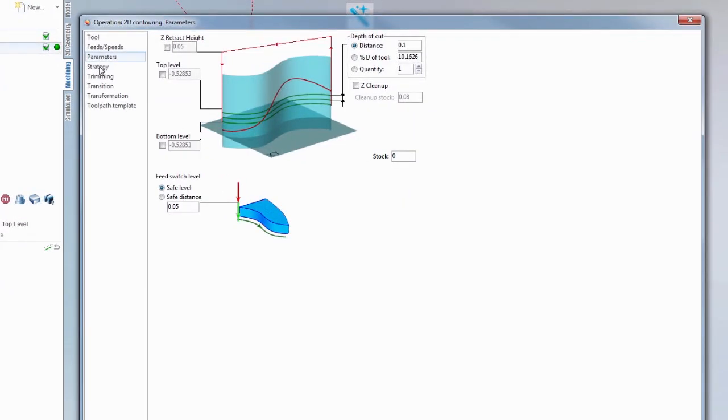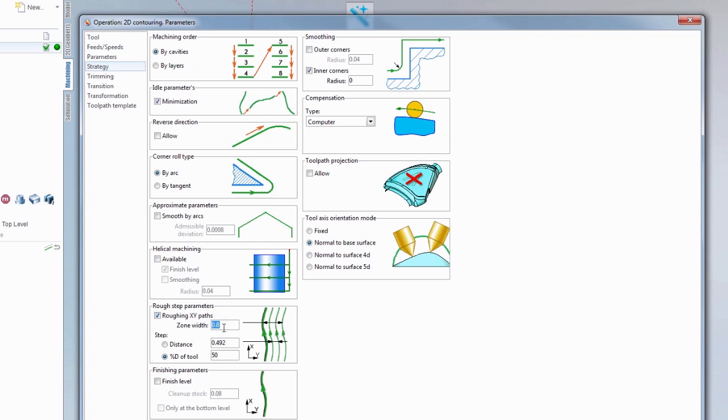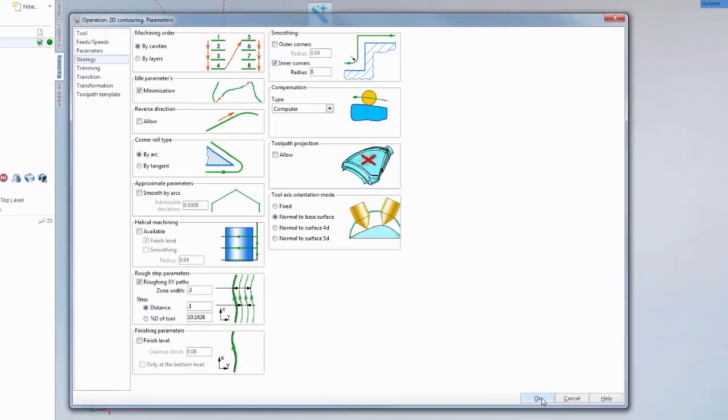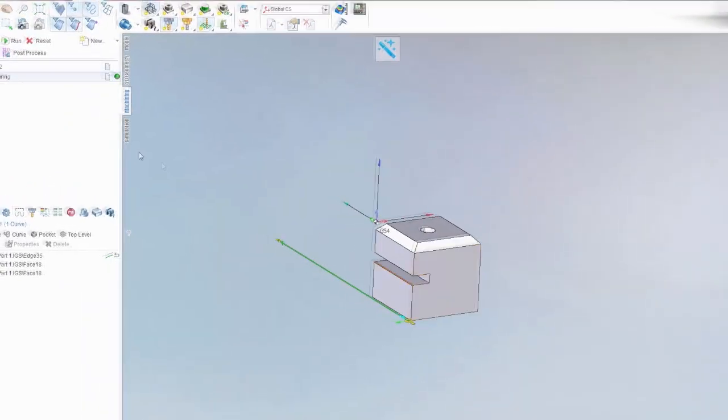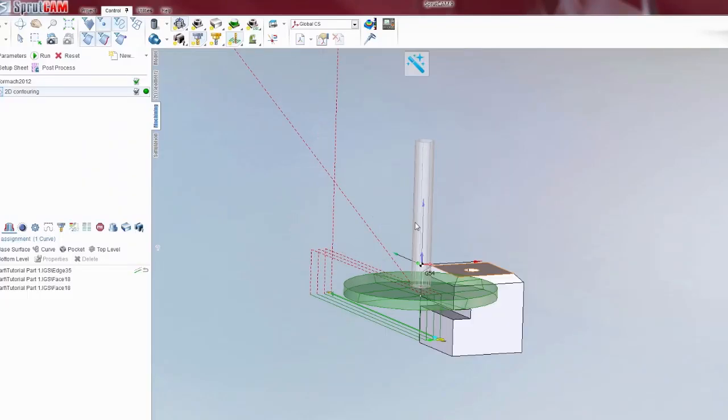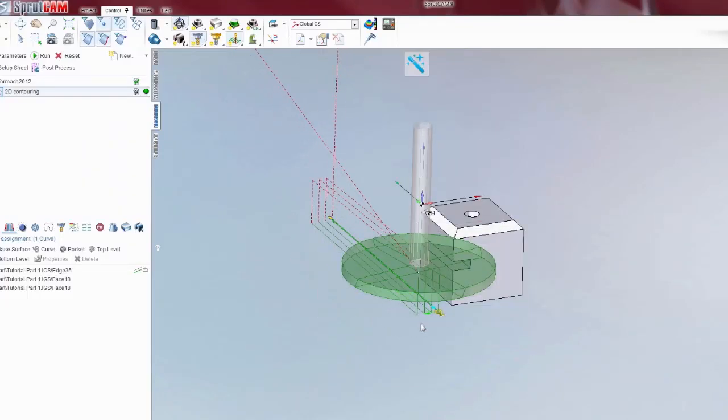You'll come into 2D contouring, go to strategy. And down here is roughing step parameters. You check that box. Zone width is the total width that you want to have roughing passes in. In this case we know that it's a quarter inch into the part, so let's go a little bit extra. Let's say .3. And now the step is how much the steps over that increment. So let's do this in three passes. We've got .3, divide that by three, that gives you .1.